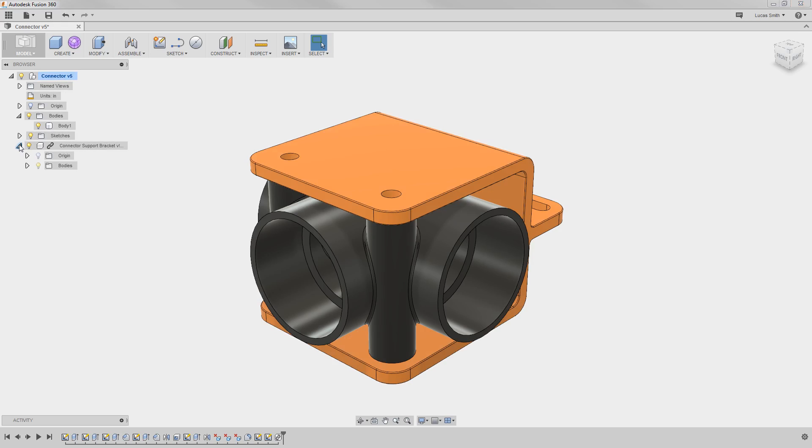If I expand it, you can see this component contains its own origin or degrees of freedom, as well as a single body. The introduction of this component essentially made this design an assembly.